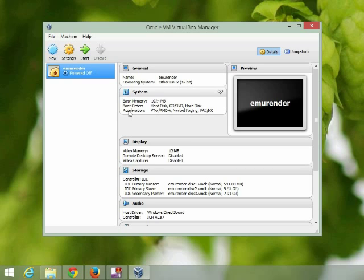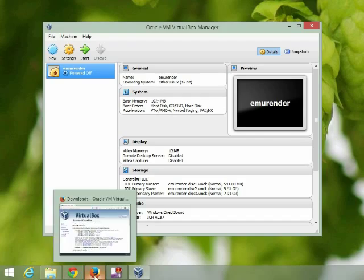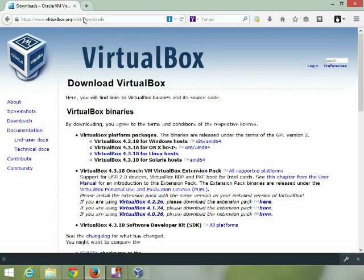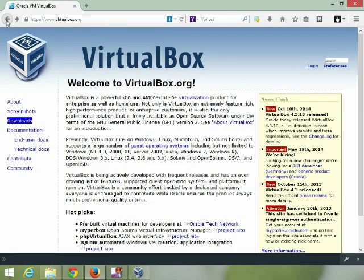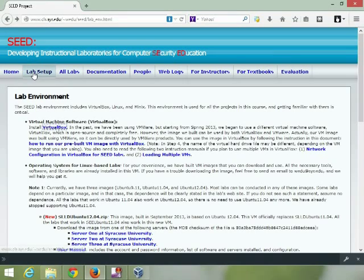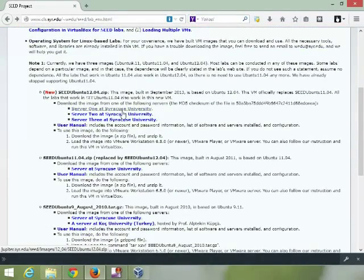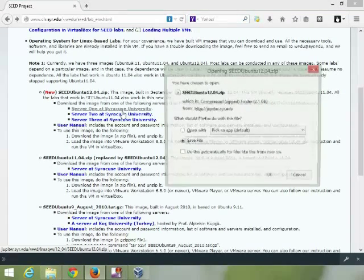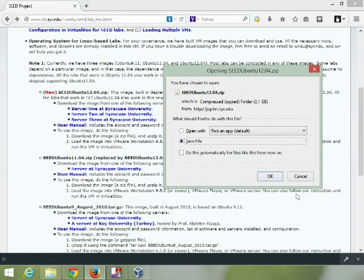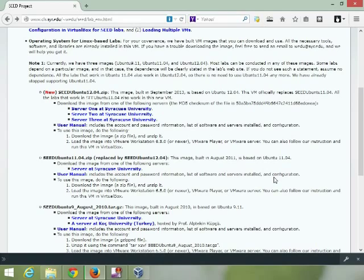The next thing we need to do is download one of the virtual machine images from the SEED project. So let's open that up and go back to SEED. We want that setup, and let's take the latest version from server one and download that. Save the file and I'll pause while that downloads.